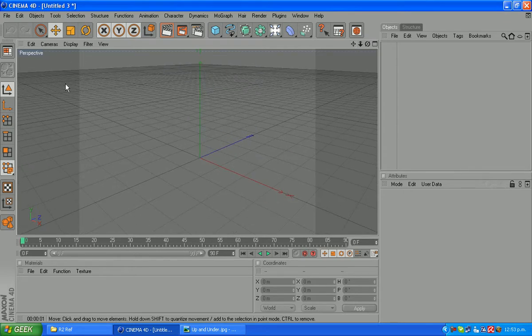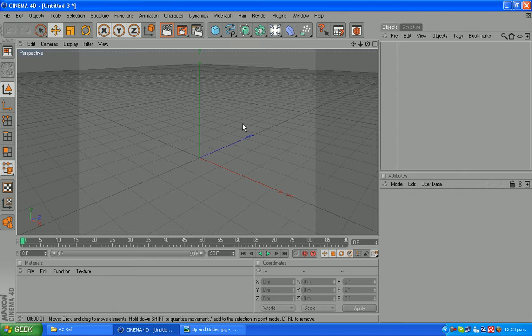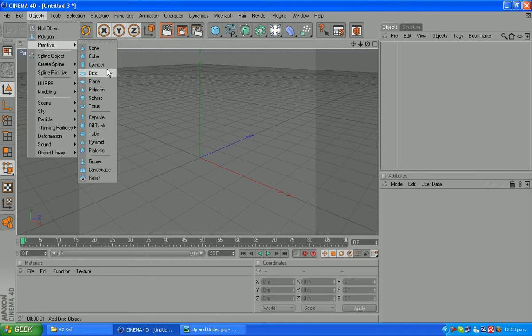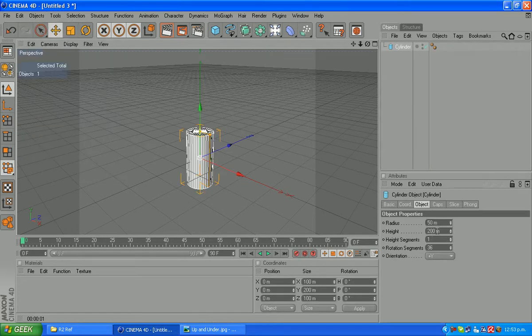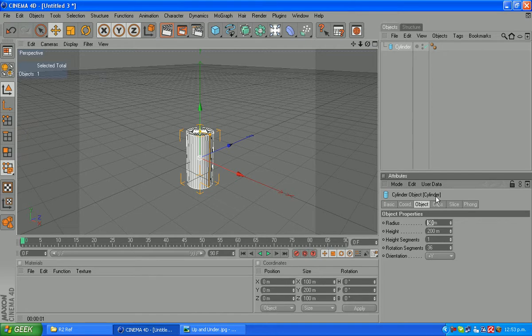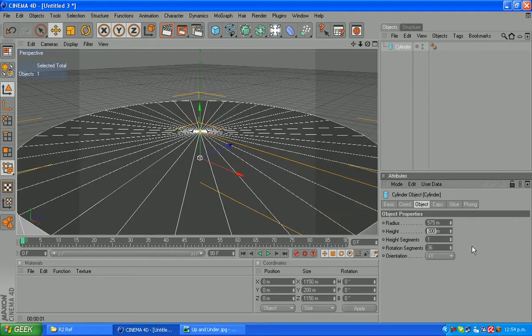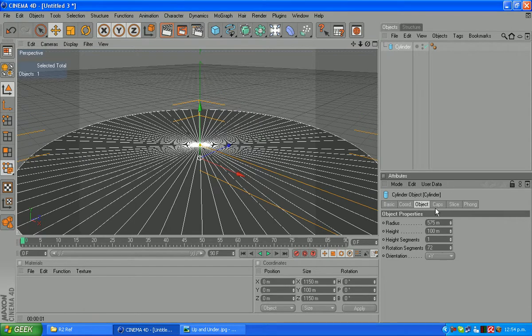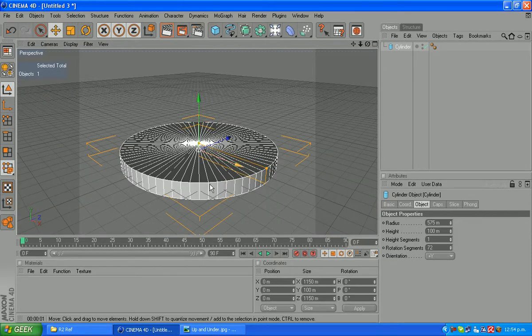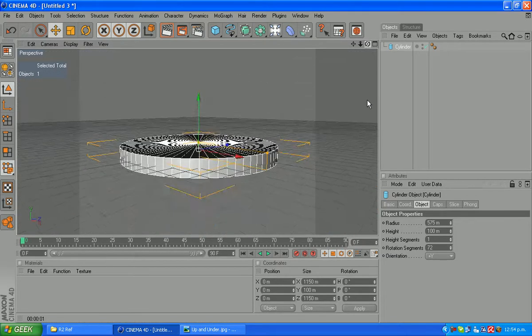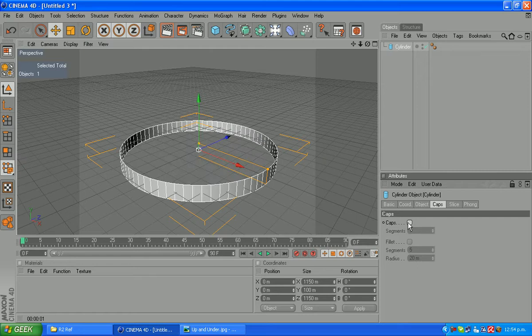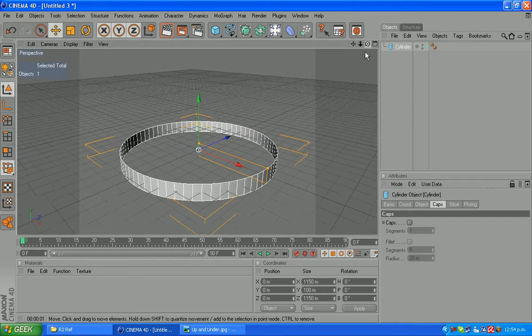If we remember the body was 600 round so we're going to create a new primitive cylinder at about 575 for the radius. Height for 100, 71 for the height segments and 72 for the rotation segments. It'll give us the same round looking bit as the body head. What we are going to do though is take off the caps here. Just give us a band around the outside which is what we're going to work from.